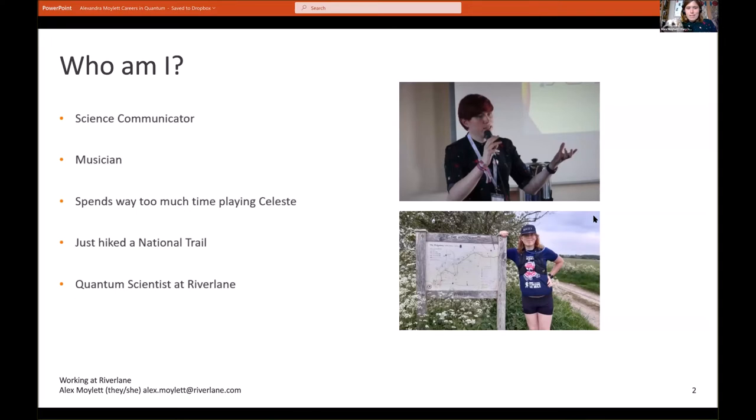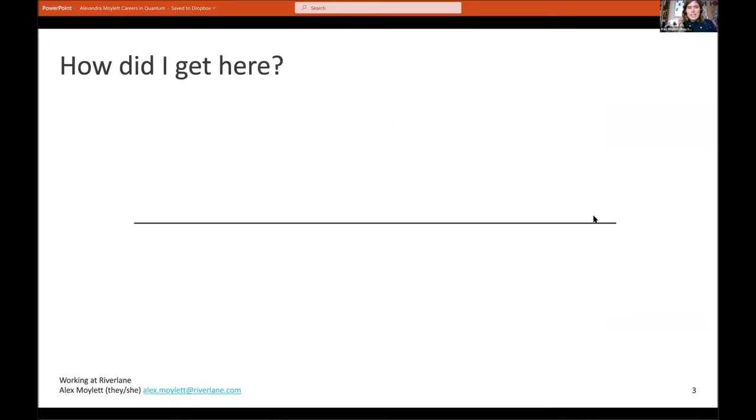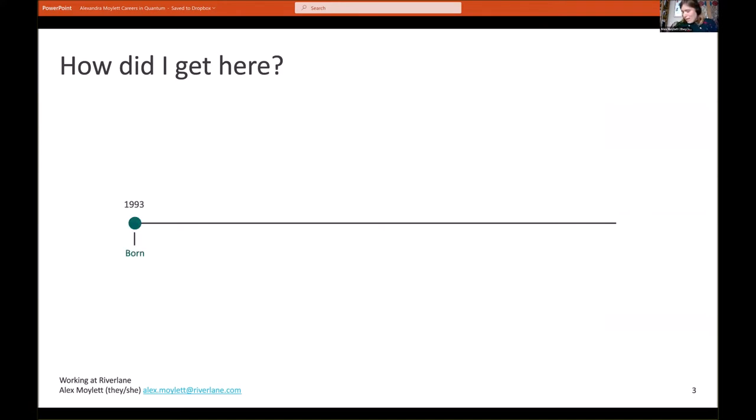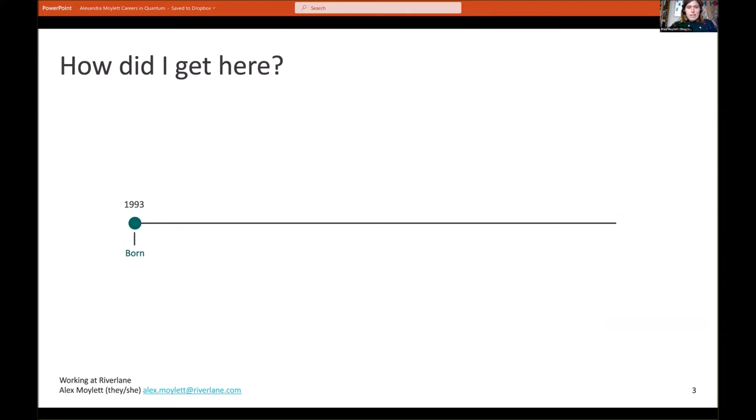So the next question you may ask is how did I get here. It's quite a long story but I'm only going to point out the key details along the way. If we start in 1993, I was born in South of London, and I'm going to skip over the next couple of years.